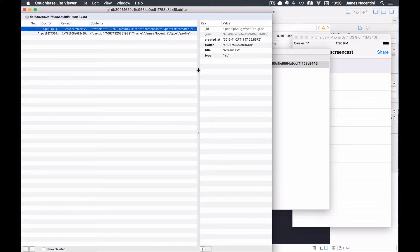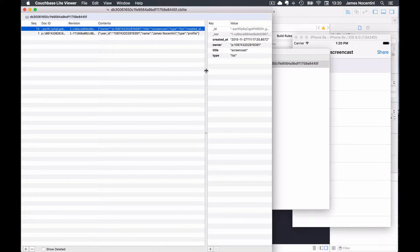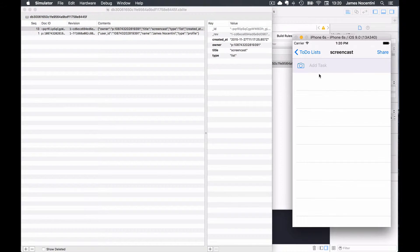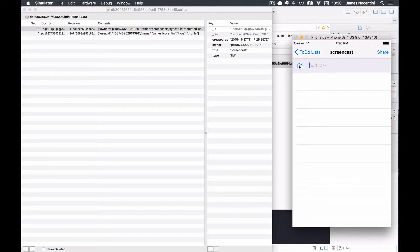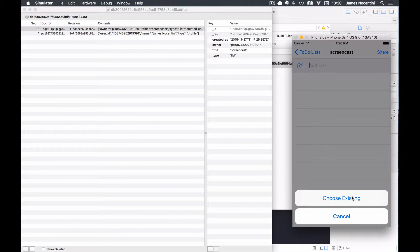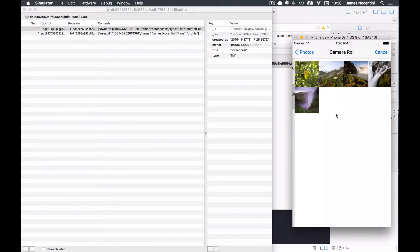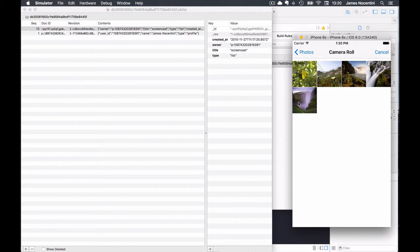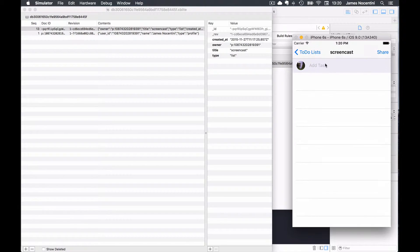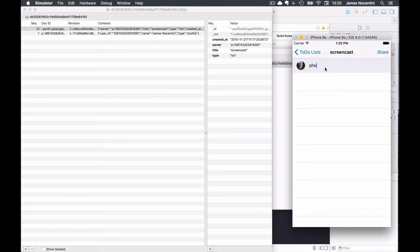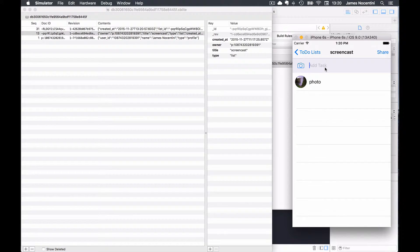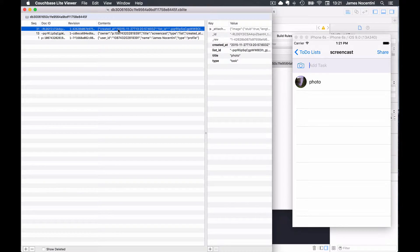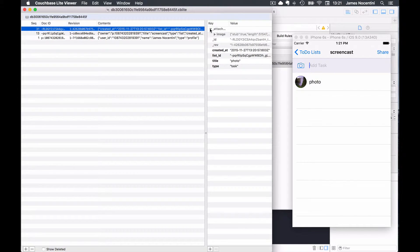What's really great about this is that you can continue working with your application here. For example, let's add a picture from the camera roll and a title, and then when I click enter here you see that in the viewer it was added automatically. It's like having real-time debugging where you see exactly what's in your database.